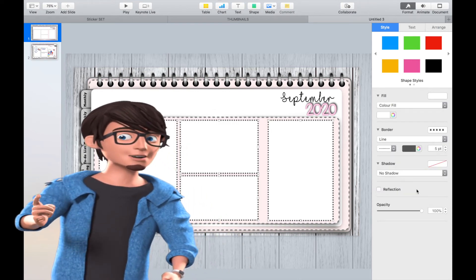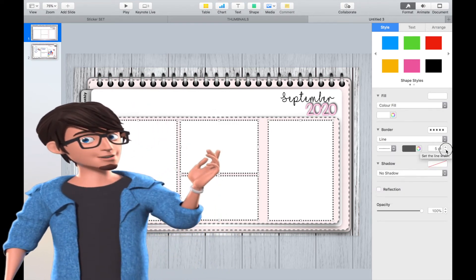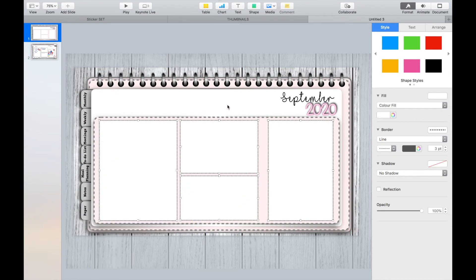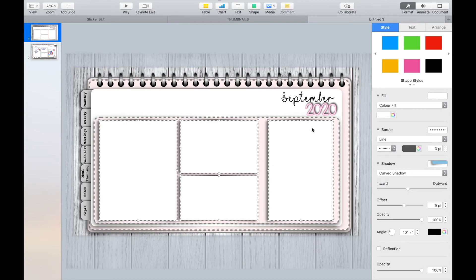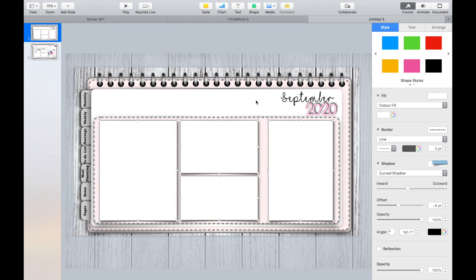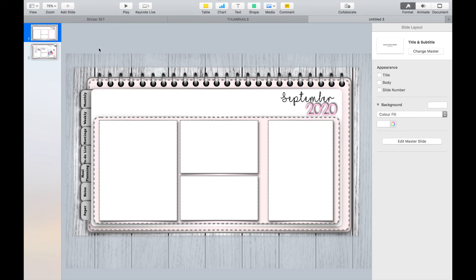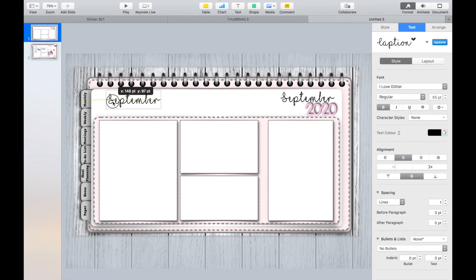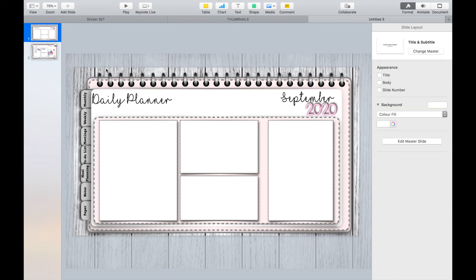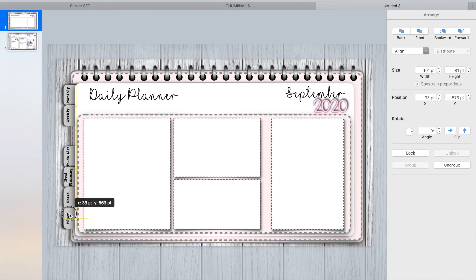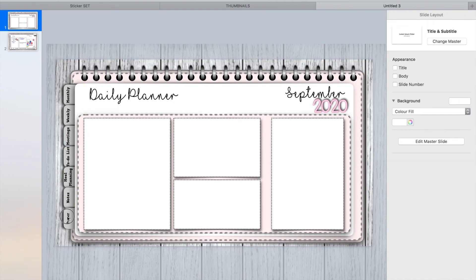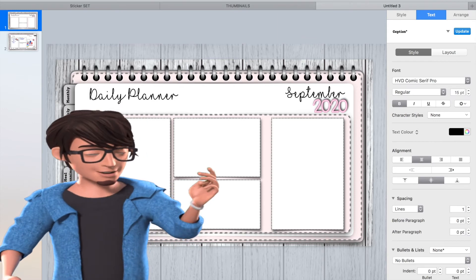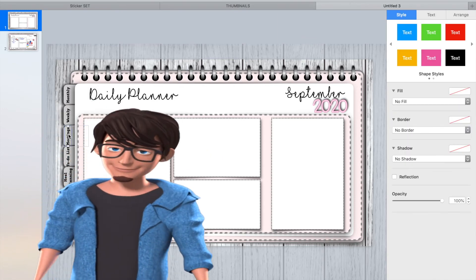Add a border and shadow for effect and give the template a title. The font I'm using is I Love Glitter. Now add in some lines.